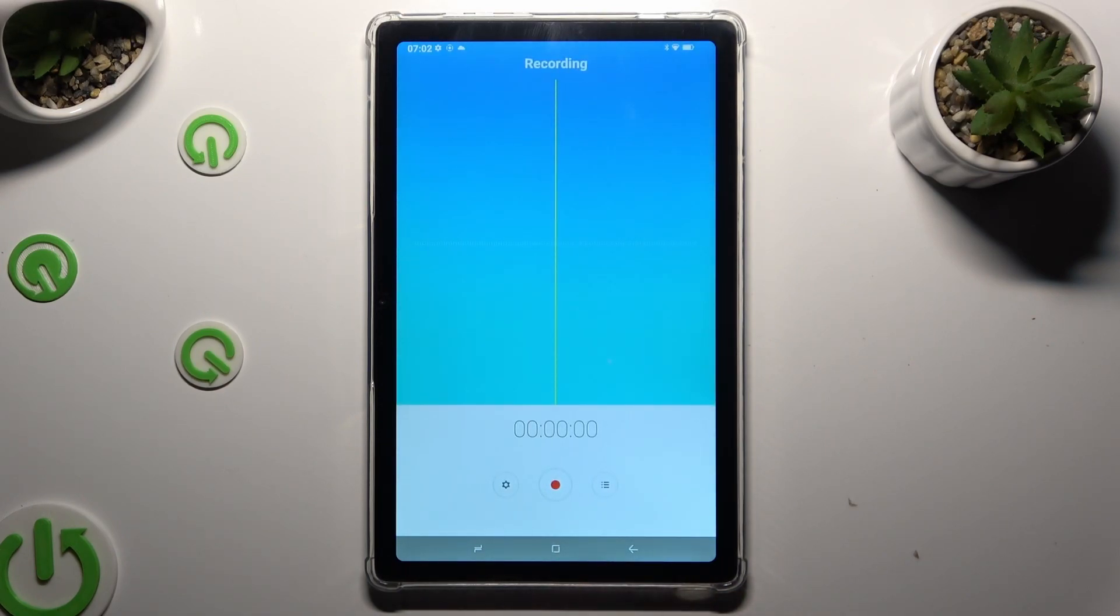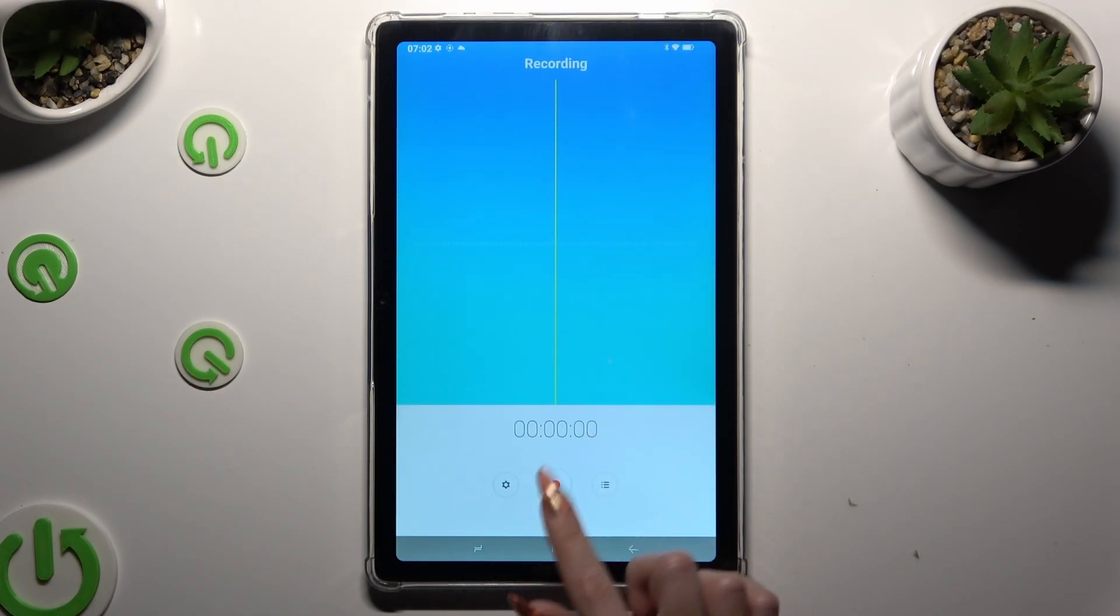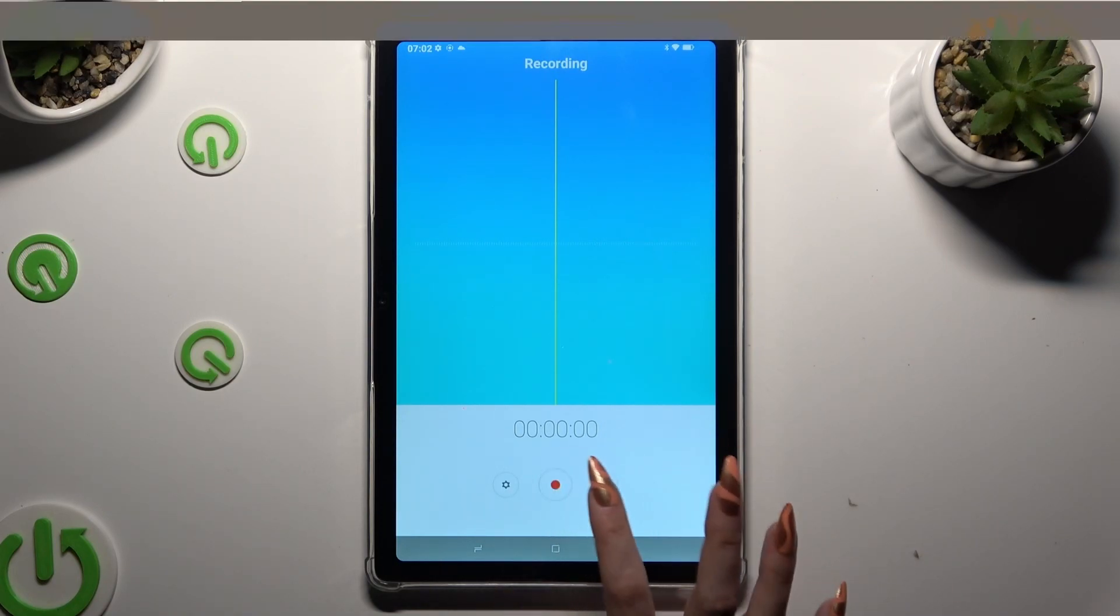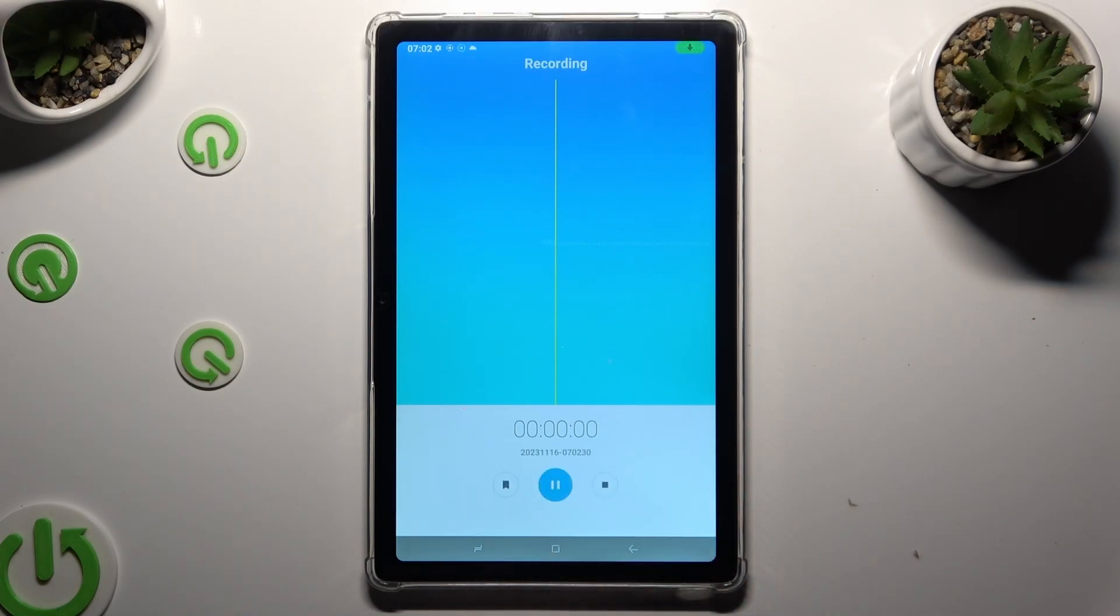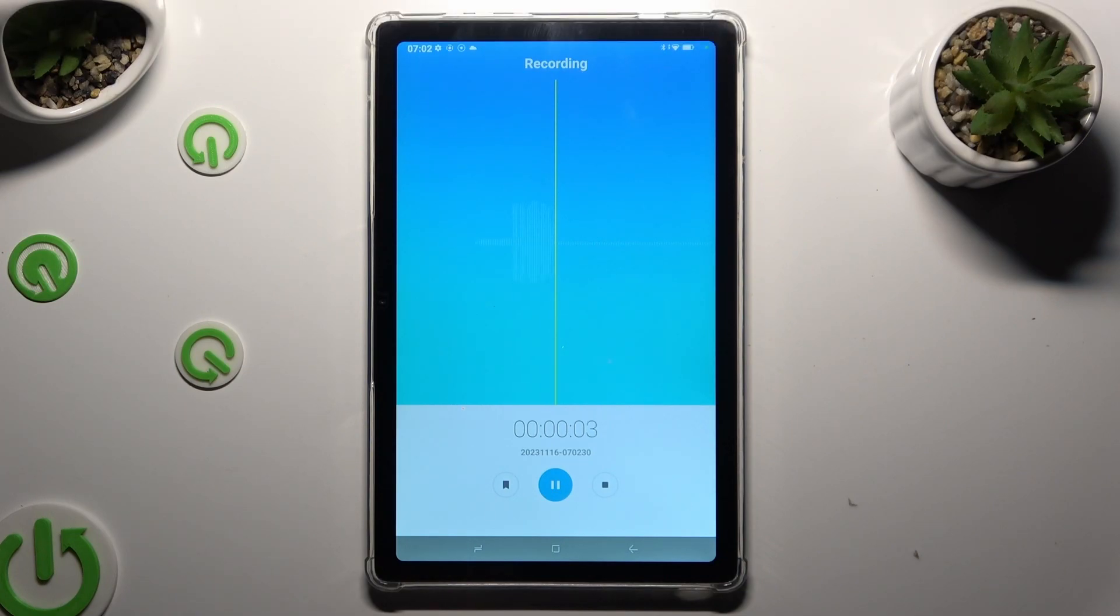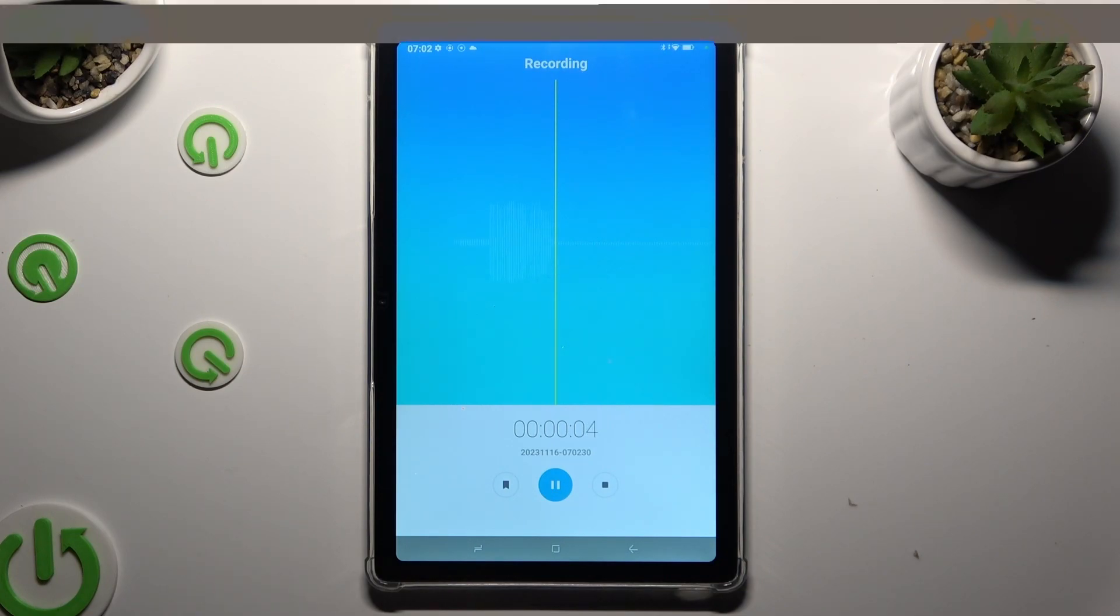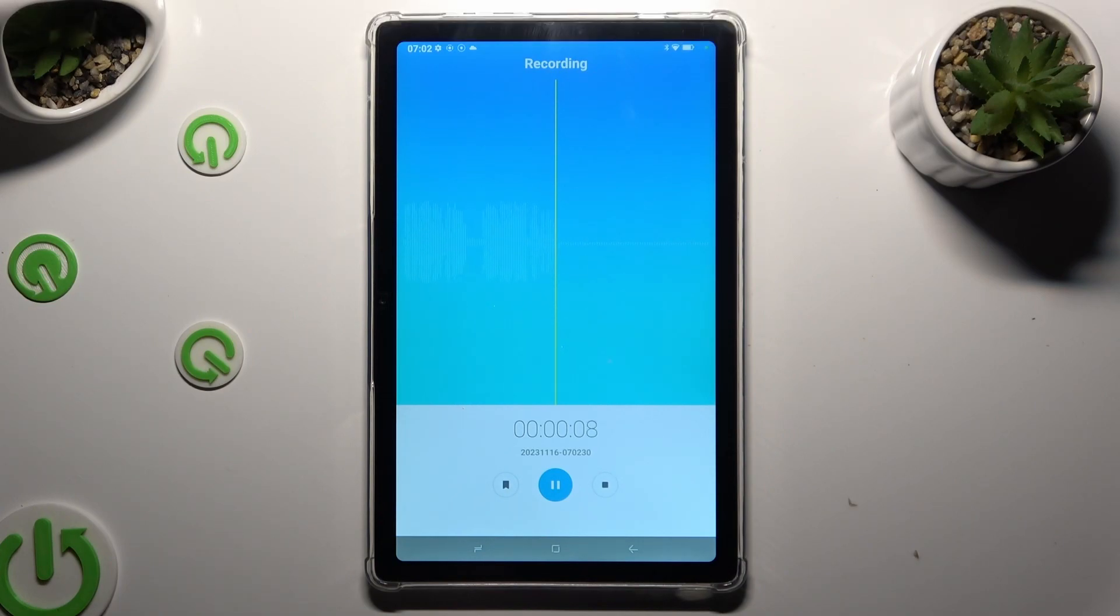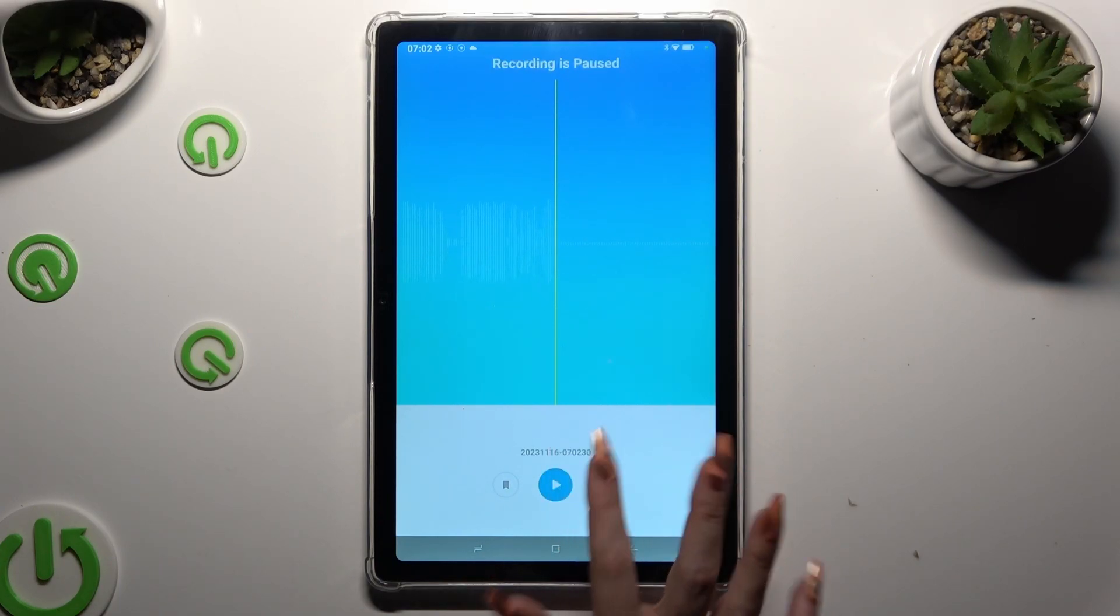To start recording click on this red button at the bottom in the middle. As you can see, recording is on. To pause it or unpause it, use the same middle button.